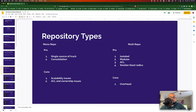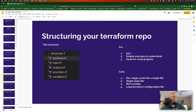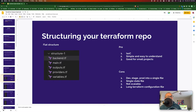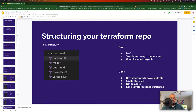There are pros and cons to both approaches — choose whatever works best for you. You can structure your Terraform repo in different ways. The first is the flat structure, where everything — main, output, variables, provider, backend — would be under the same folder. The benefit of this approach is that it is good for smaller projects, easy and simple to understand.